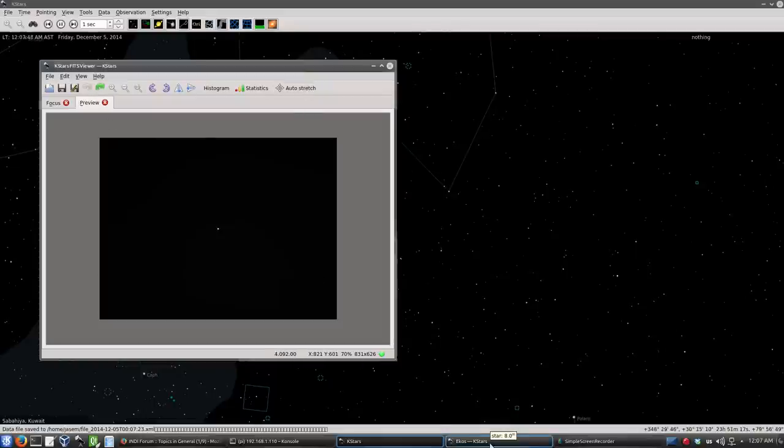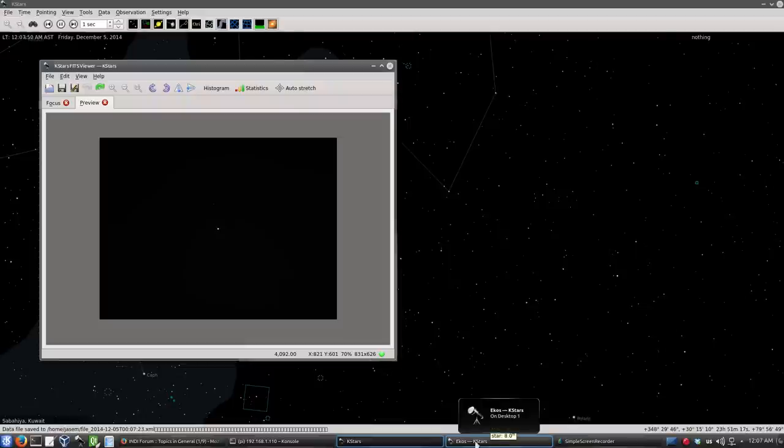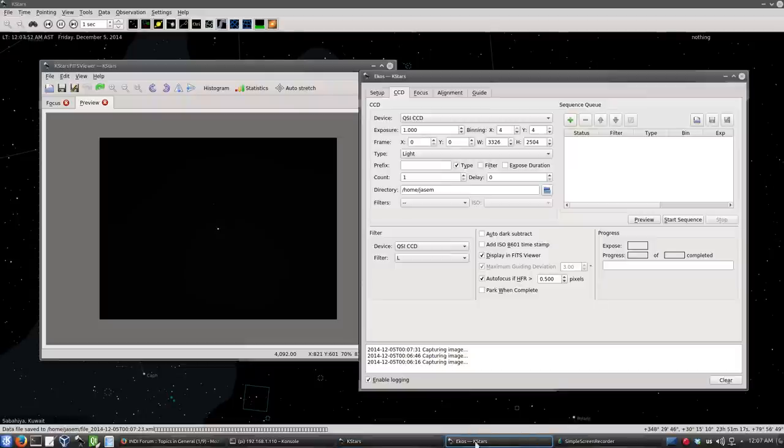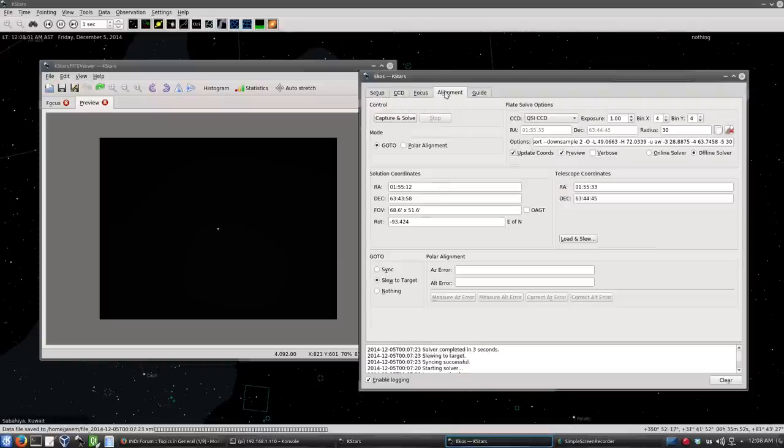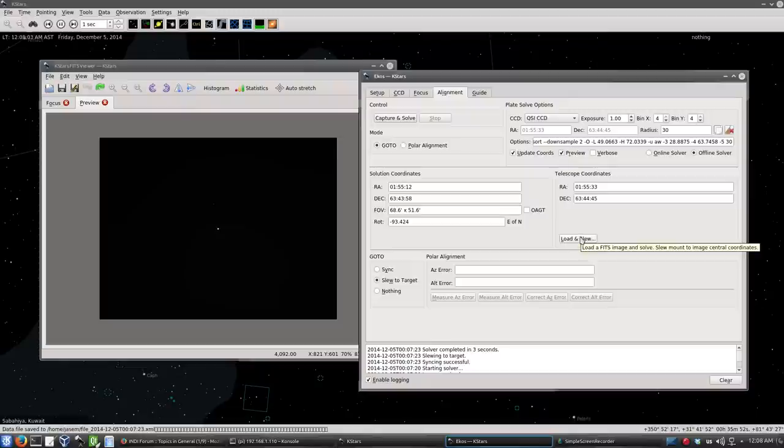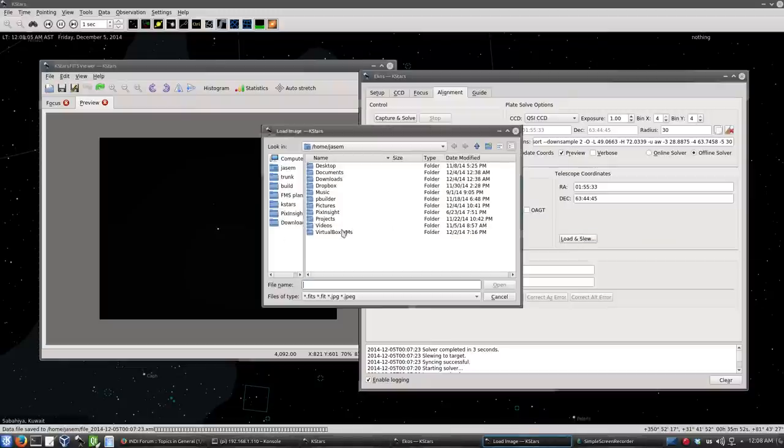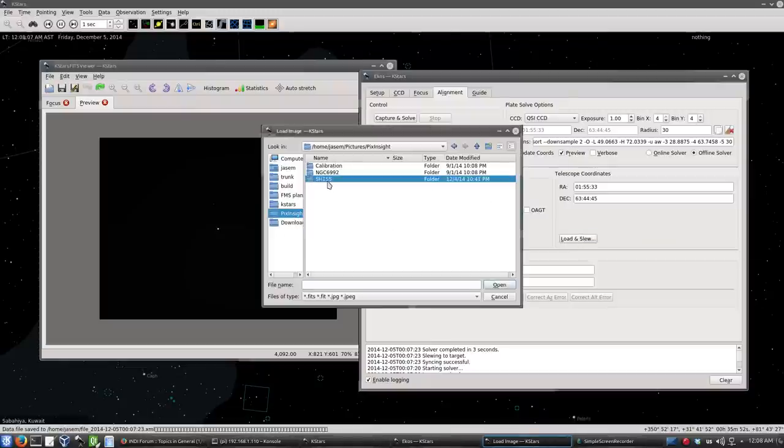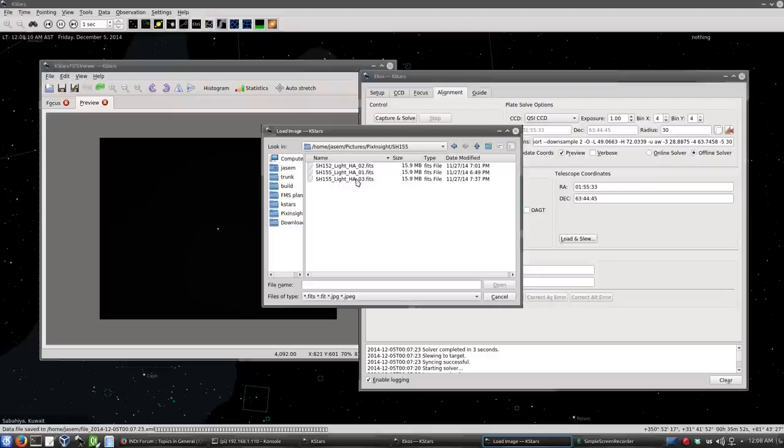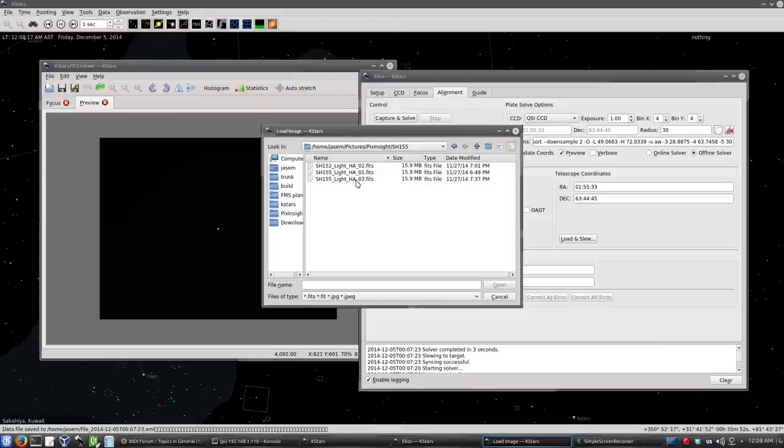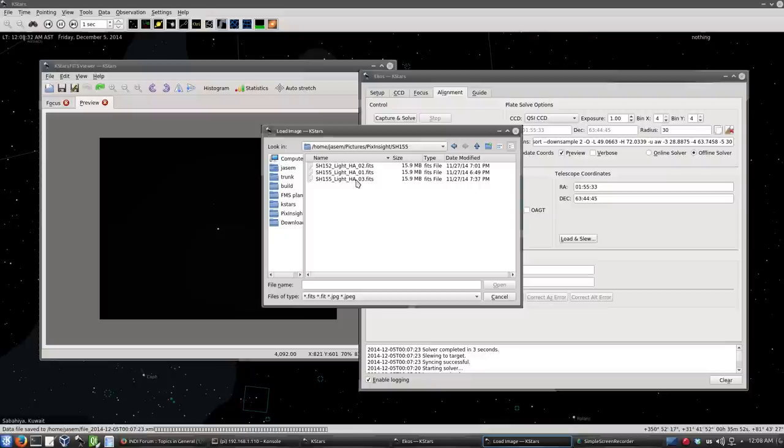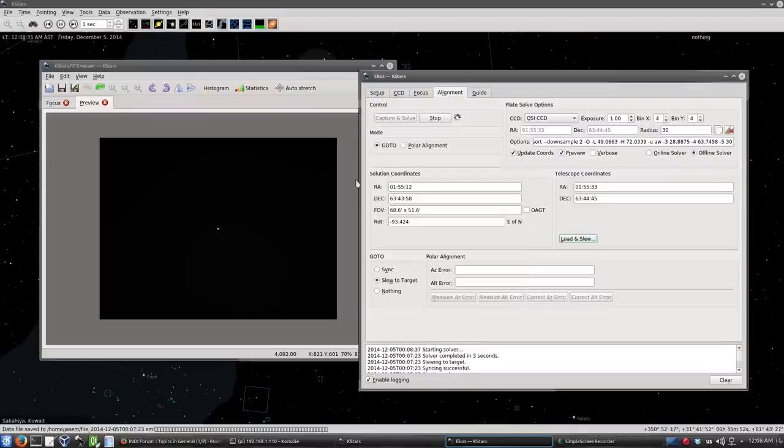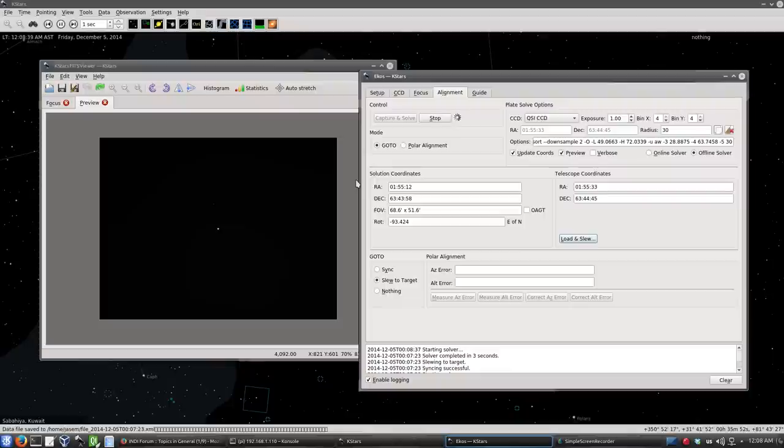I was observing the cave nebula the other day and I'll continue to observe it today. So what I will do here, this is a really neat feature of the alignment module, is I will load the frame I want to go to previously. So I have an H-alpha frame that I will load. What load and slew does is that it will load the frame, solve the coordinates of that specific frame, and then it will ask the telescope to go to the coordinates of this frame, and then it will solve and check if it's really there. So let's go ahead and do that.